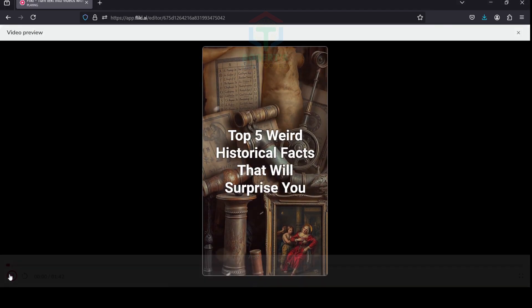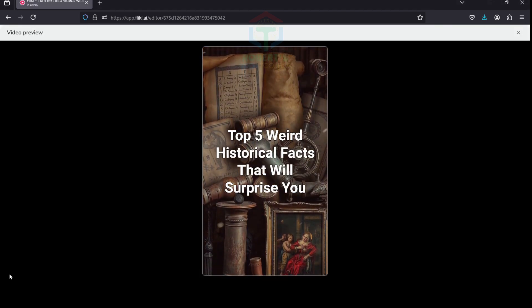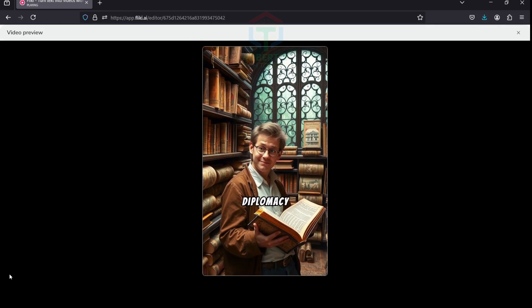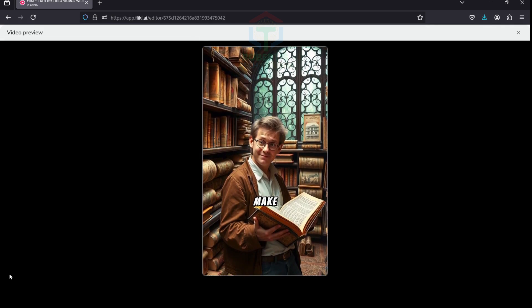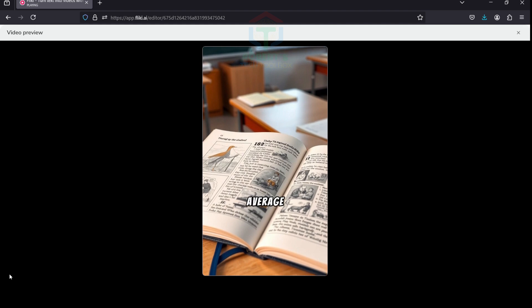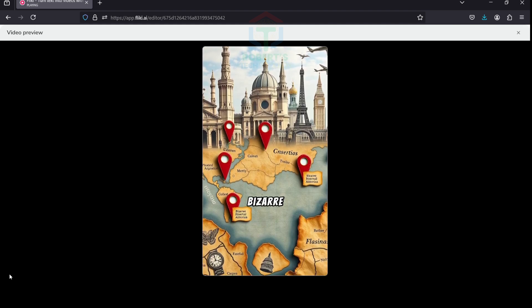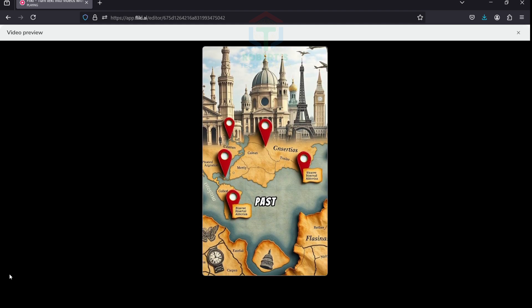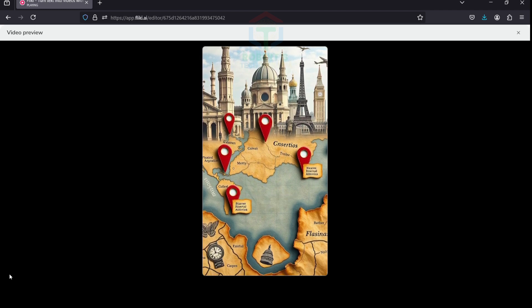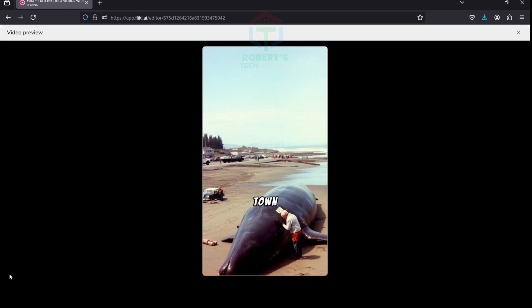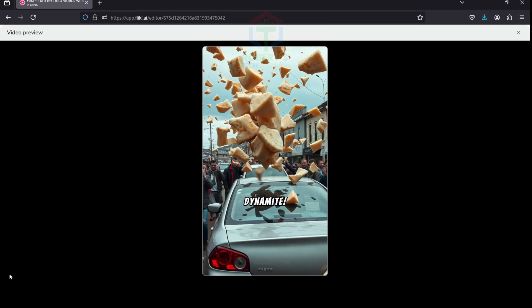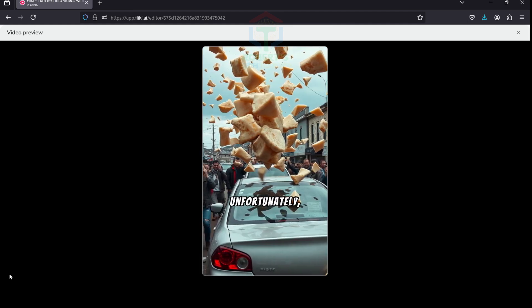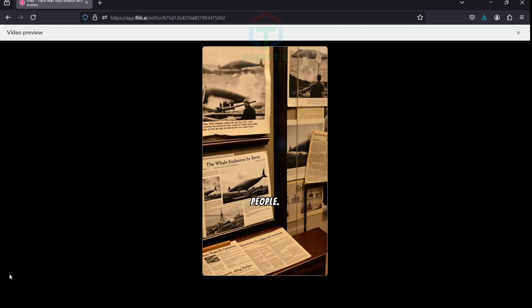Top 5 Weird Historical Facts That Will Surprise You. History isn't always about wars and diplomacy—it's also full of quirky moments that'll make you pause. These aren't your average textbook lessons. Let's uncover five bizarre historical facts that prove the past can be just as weird as it is fascinating. In 1970, an Oregon town decided to remove a beached whale by blowing it up with dynamite. Unfortunately, flying blubber rained down on cars, buildings, and people. This remains one of the strangest failed solutions in history.